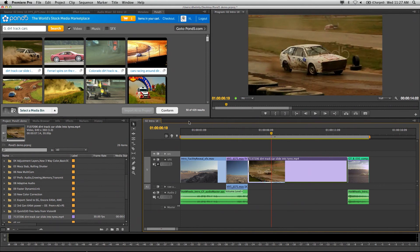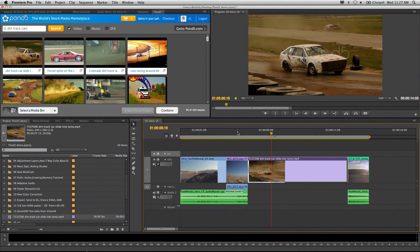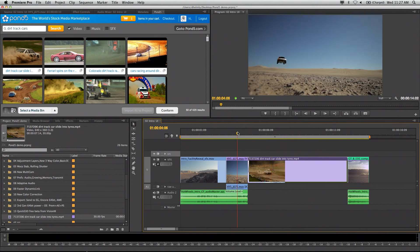Once you hit the conform button, it'll replace that with the higher res clip. But for working with your clients and trying to put together your project, this is really fast.